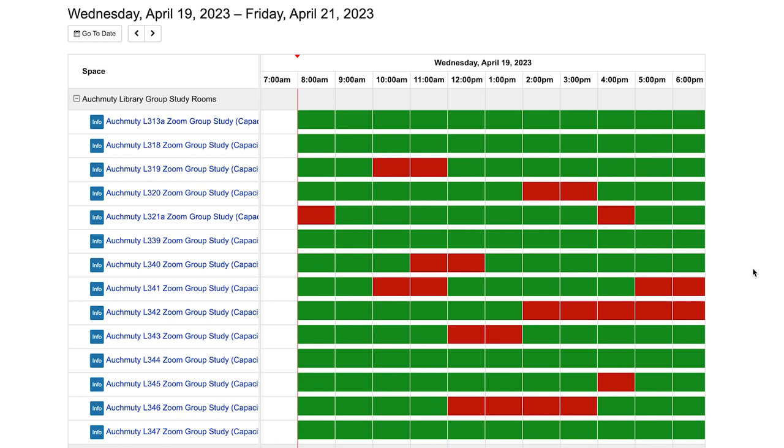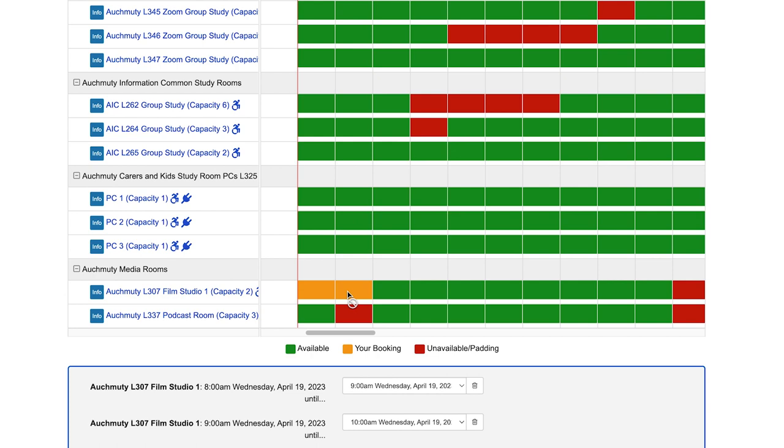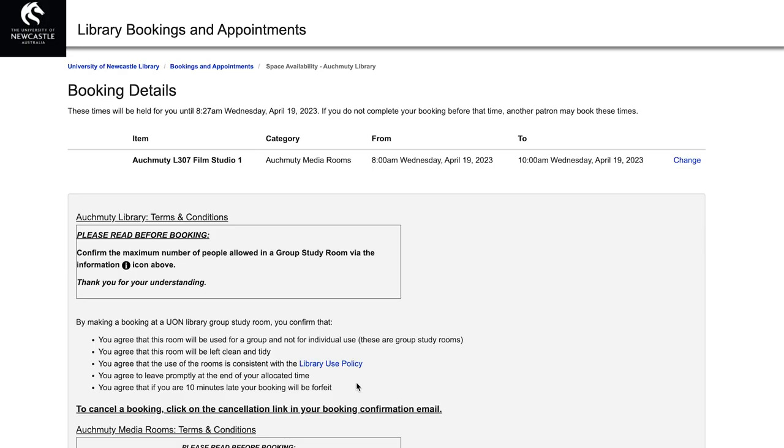Scroll down to the bottom of the list where you will find the Ockmoodie media rooms and select the time that you would like to reserve.